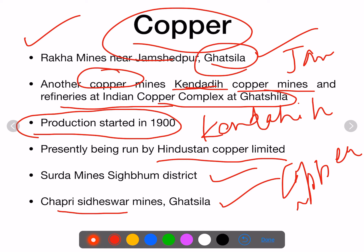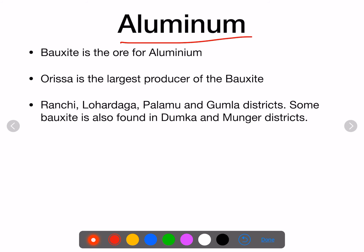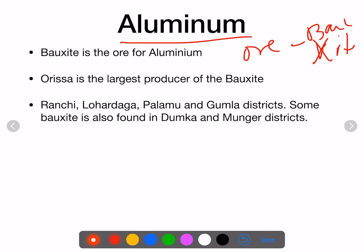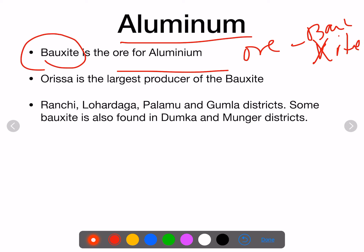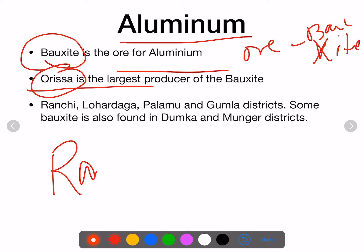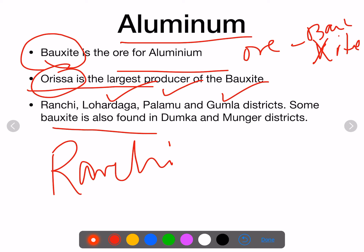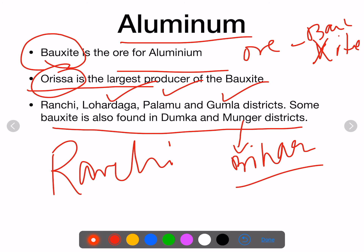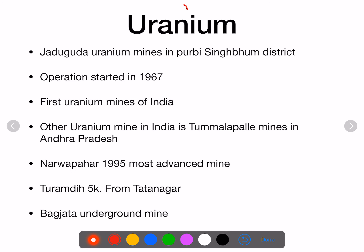For aluminium, the ore is bauxite. Bauxite is the ore for aluminium. Jharkhand is not the largest producer — Odisha is the largest producer of bauxite. In Jharkhand, bauxite is found in Ranchi, Lohardaga, Palamu, Gumla, and some also in Dumka. Note that Munger is in Bihar, not Jharkhand.